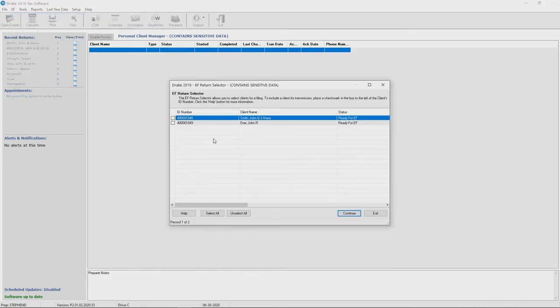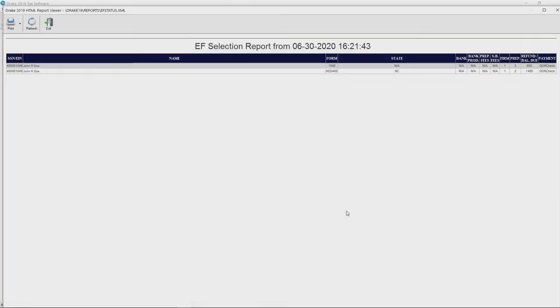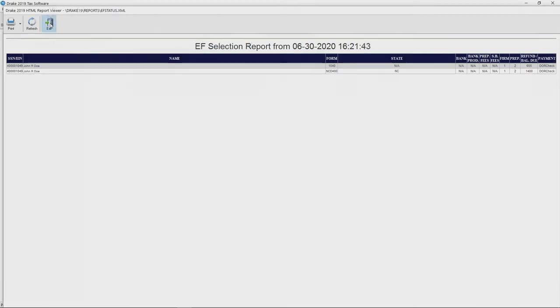This will produce the return selector. Here you can select the return you would like to electronically file and hit continue. This will produce an EF selection report. Once this is produced, you can simply click exit.